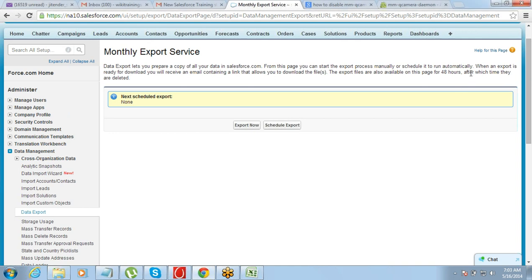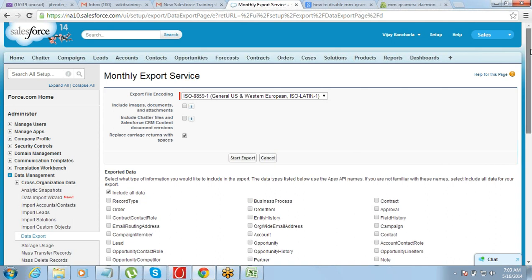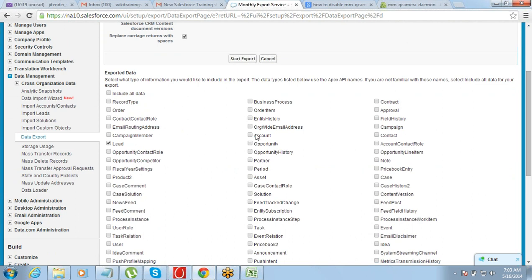Exporting the data is very simple — there is not much that needs to be done. You just click on Export Now and select which data you want to export: leads, accounts, opportunities, or whatever you need. You can export all the data or select specific tables. Leads is a table, accounts is a table, opportunities is a table. Select the data you want and start the export process. For example, if I select accounts and start the export, it will export all the fields and all the records of the account table.